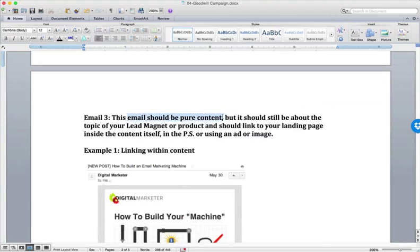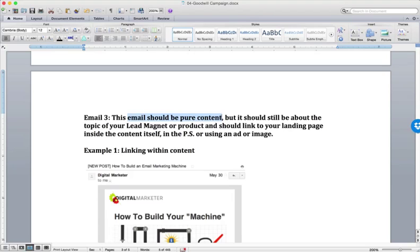as I say here, should just be pure content. So this is where you would send out if you do an email newsletter, or if you publish a blog post once a week, then this is where ideally the content that you're sending out that week is relevant to the lead magnet that you produced. Okay. So the topic would be relevant. The topic of the content would be relevant to the lead magnet.